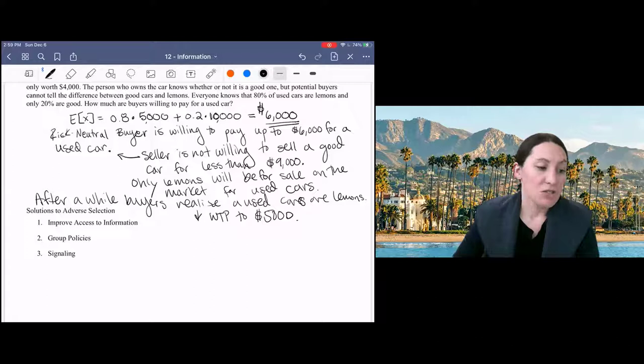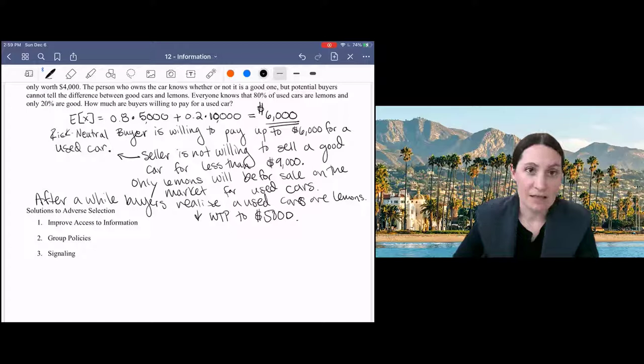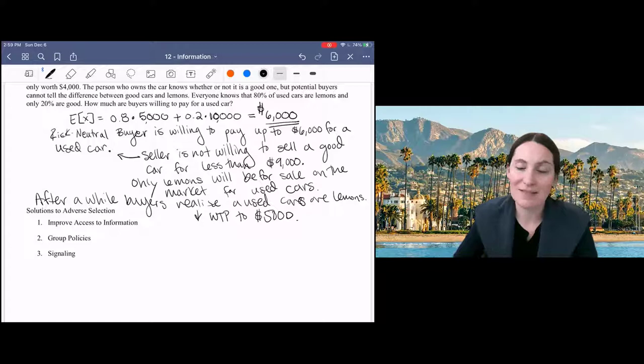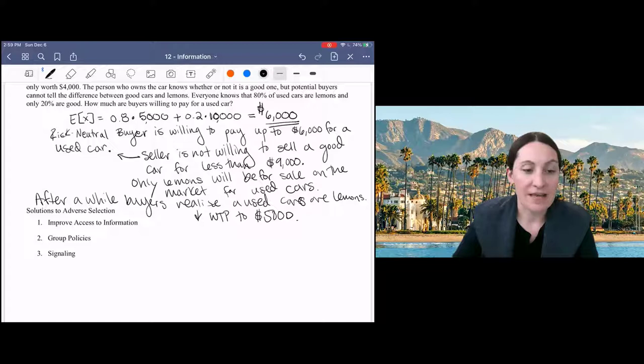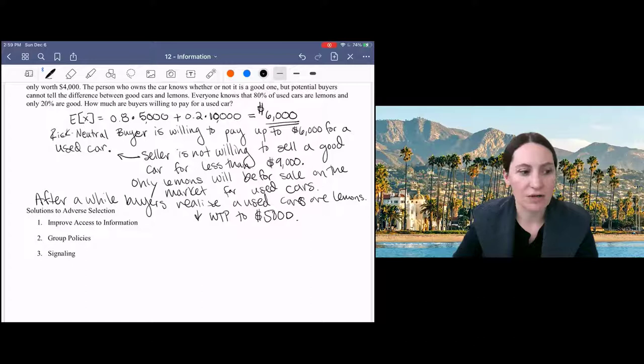And so we don't want to just kick all the expensive sick people out of the insurance market at any point in time. What we'd like to do is to give people an incentive to be healthy, but at the same time guarantee that health insurance is available. In the used car market, you can see how improving access to information is useful because you could, say, solve this problem if the buyer simply was able to gain more information about the type of car that's being offered by taking the car to the mechanic or getting a CarFax or whatever information about the car from an objective source that's not the seller. And that would solve this problem of asymmetric information.